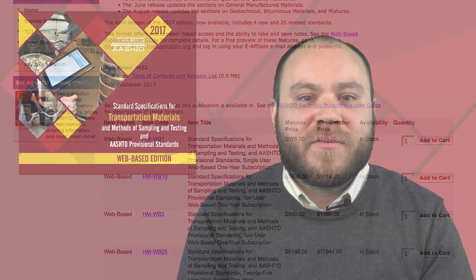On behalf of AASHTO Subcommittee on Materials, thank you for watching this overview of AASHTO's web-based materials specifications.